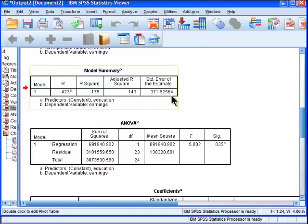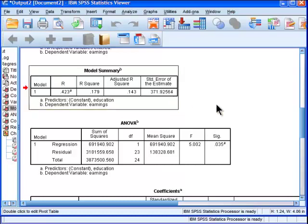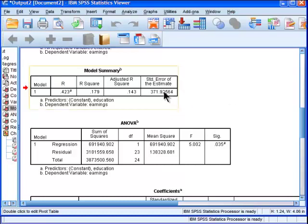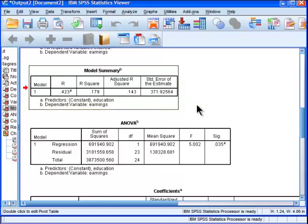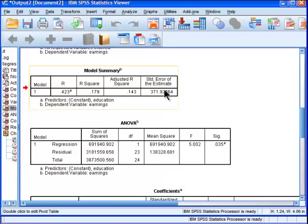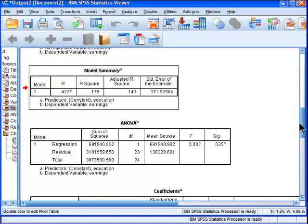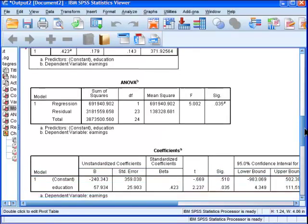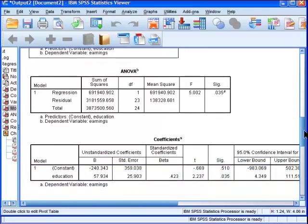And maybe I'll do a separate video in more detail about that. But this standard error of the estimate is, I'm almost positive, strictly accurate for the model and that by implication, the mean of the X value, not for the other values.